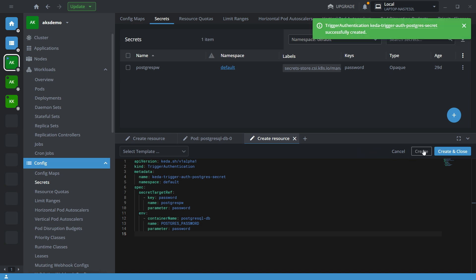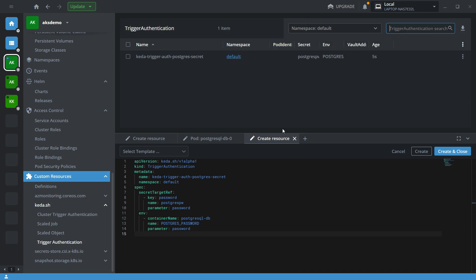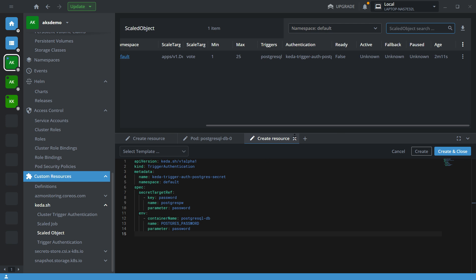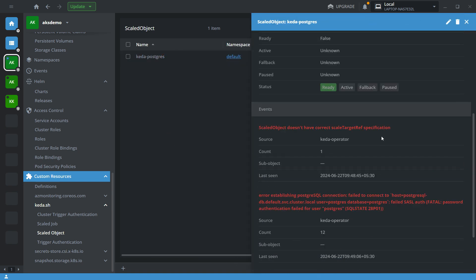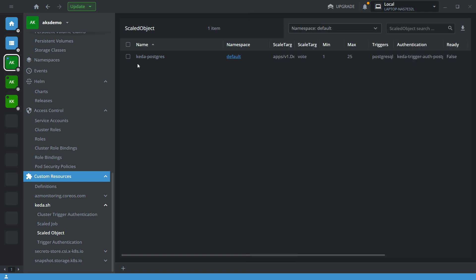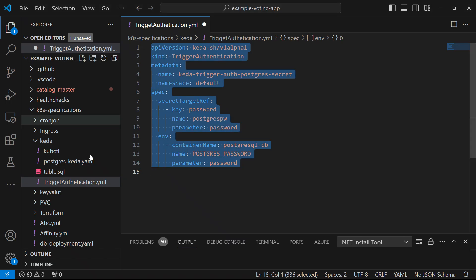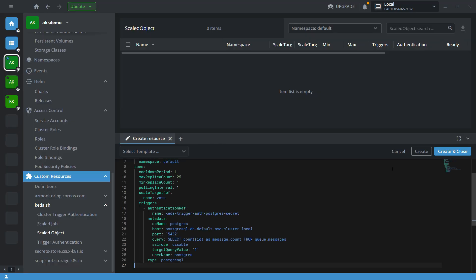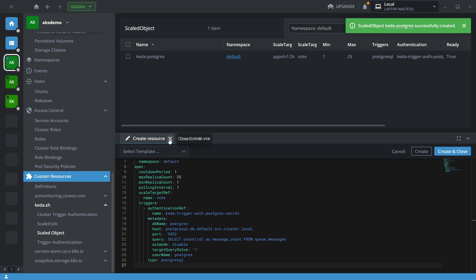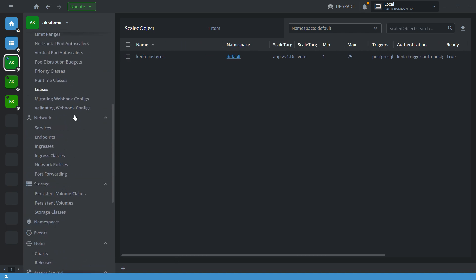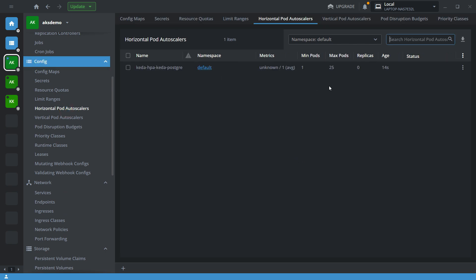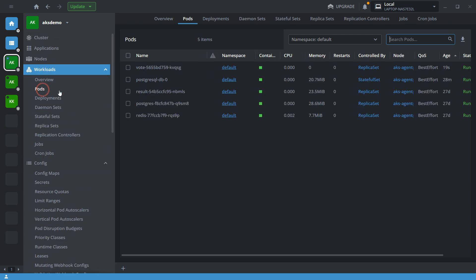The TriggerAuthentication is now successfully created. Let's verify — go to Trigger Authentication and you can see it is created successfully. The ScaleObject is also created successfully. Initially it was showing false due to an error with the scale object configuration, but after fixing and recreating it, it is now showing true. KEDA also creates an HPA automatically — go to HPA and you can see it is created. Now I need to create the database table.